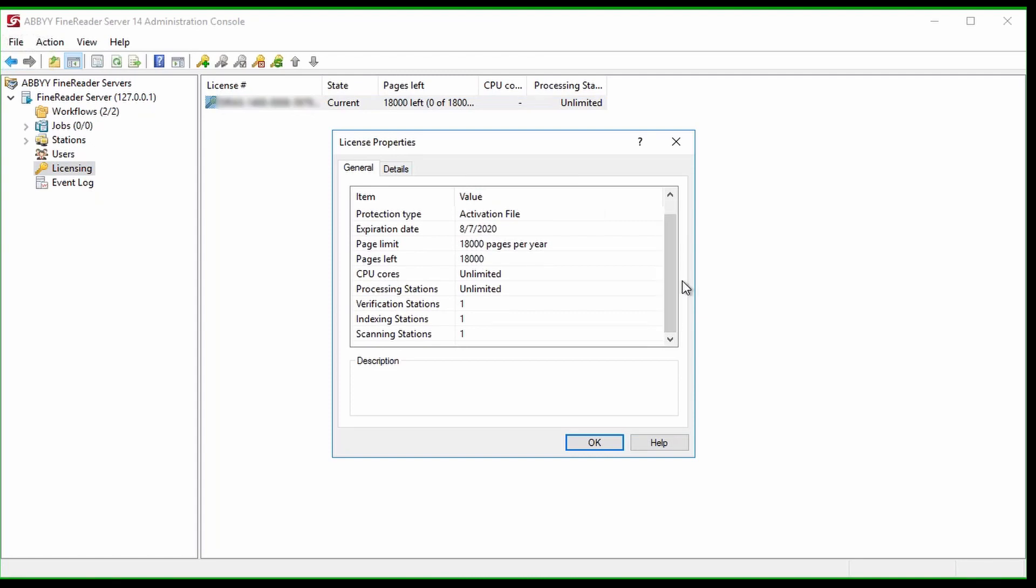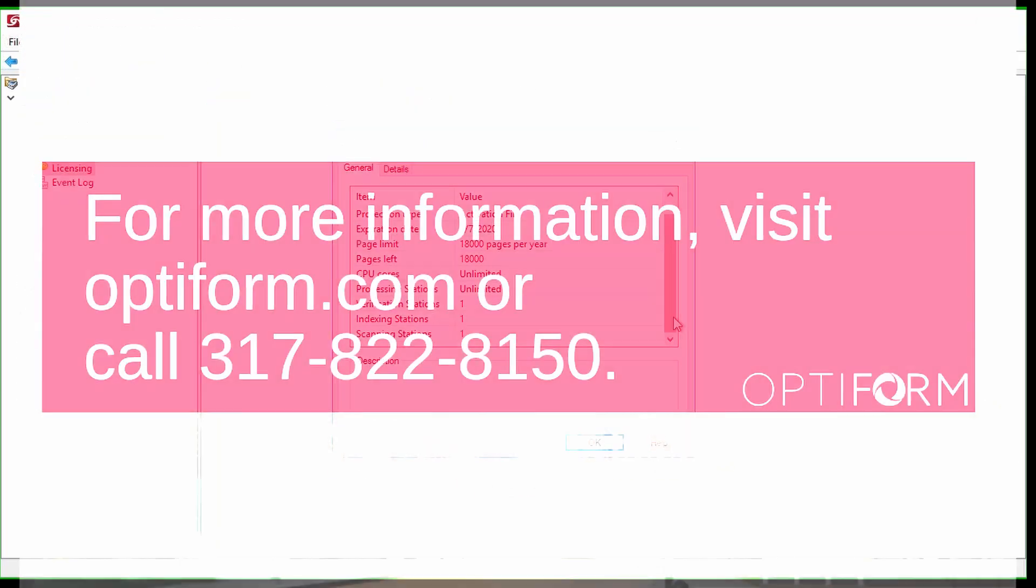That concludes this video on how to find the serial and license number in Abbey FindReader. Thank you for watching, and if you have any other questions about FindReader, please contact us at OptiForm.